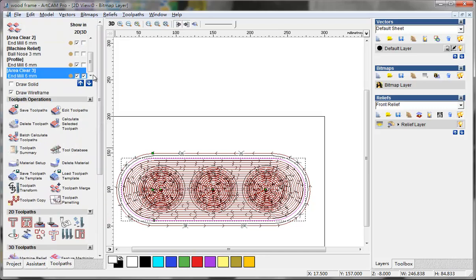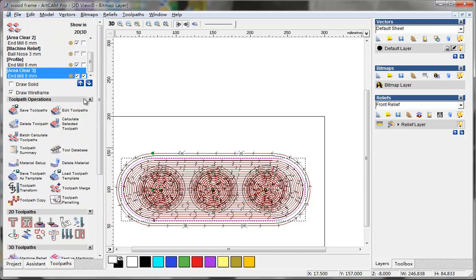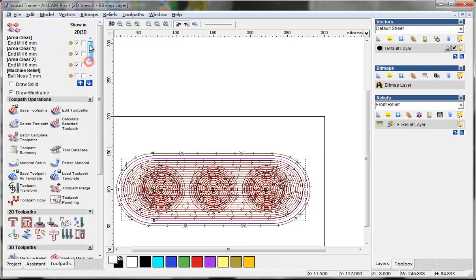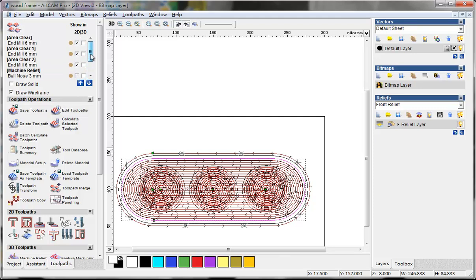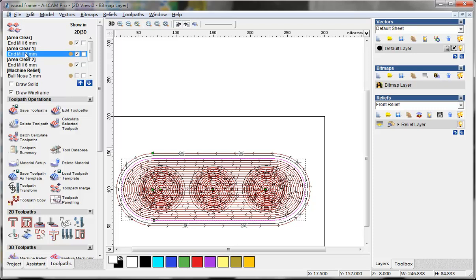So now we have several toolpaths here, and I think we can make, they can merge some of them together with the same tools. First I think is area clearance and I can make it. I choose the toolpaths merge.